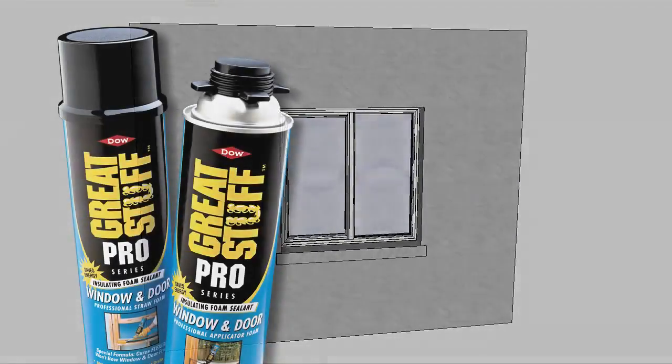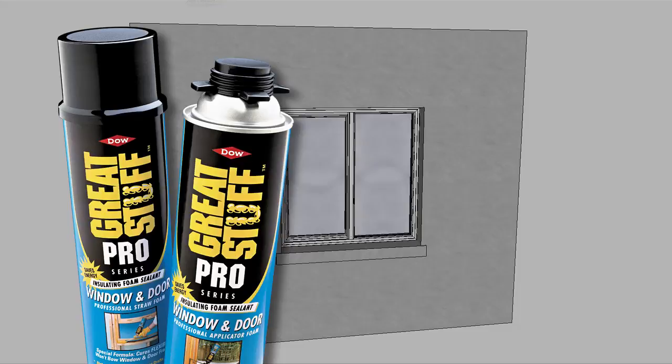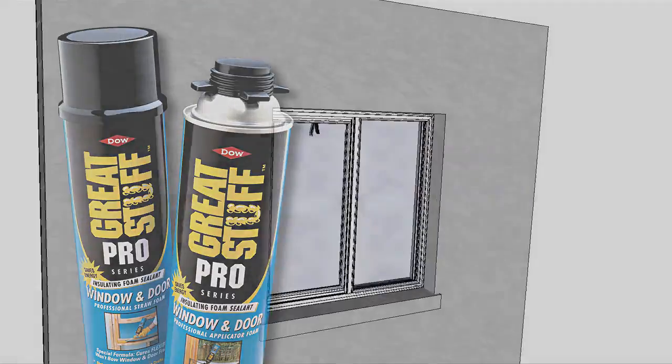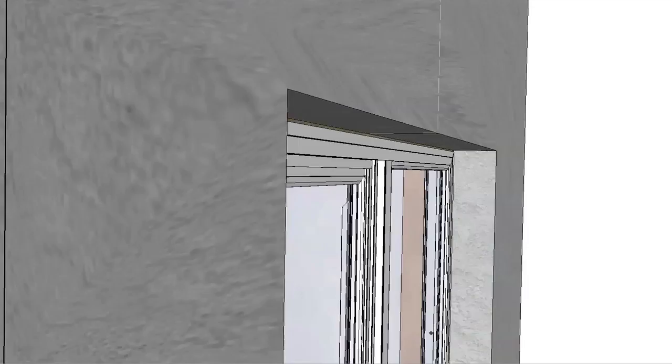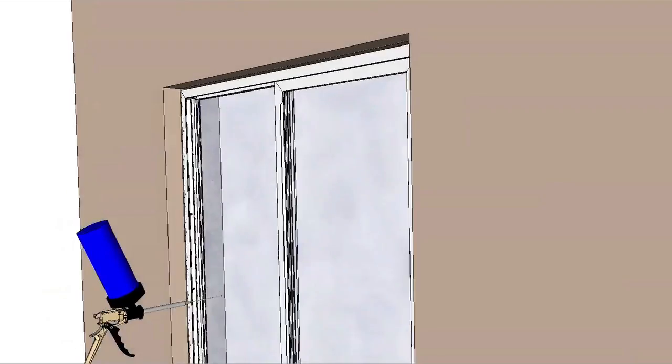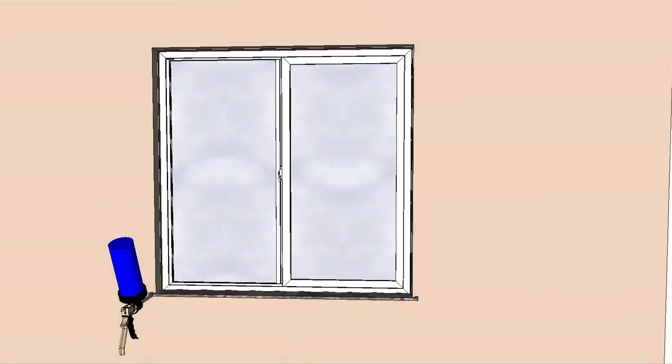Use a low pressure polyurethane window and door insulating foam sealant to create an interior seal. Read the directions on the can before use. Insert the nozzle or straw one inch into the space between the window and wall. Place a one inch deep bead of foam to allow for expansion.